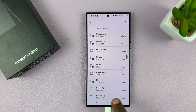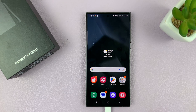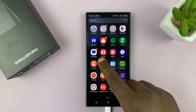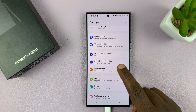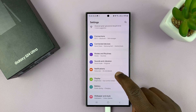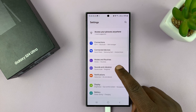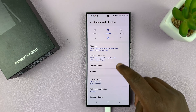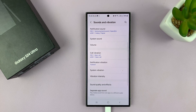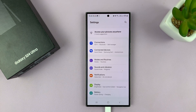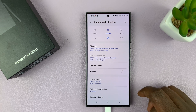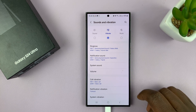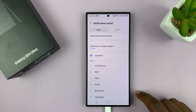Once you do that, that notification sound will be available in the notification sound settings. Now you can go to either a specific app or whatever notification sound settings you have — just go to Sounds and Vibration and then look for Sounds and Vibration, tap on that, and then under Sounds and Vibration go to Notification Sound.